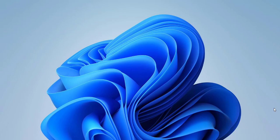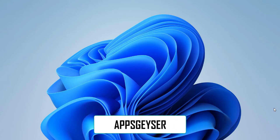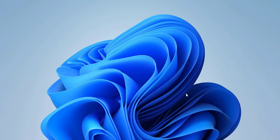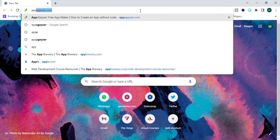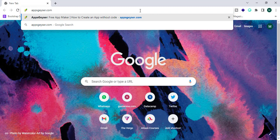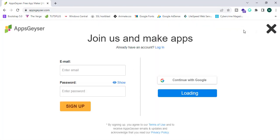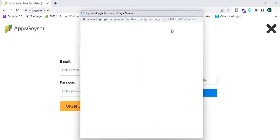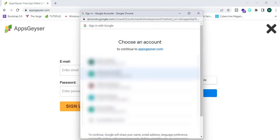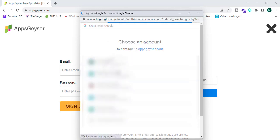In this video we are going to answer exactly how to make Android apps using AppsGazer. Open Google Chrome and search for appsgazer.com, then click login. This is the page where you can sign up — we'll click Continue with Google and select the appropriate Google account.